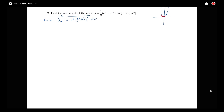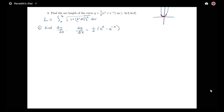The first step is to find the derivative of our function. So we find dy/dx, and we see that dy/dx is equal to ½(eˣ - e⁻ˣ).